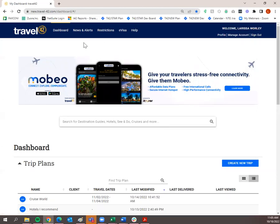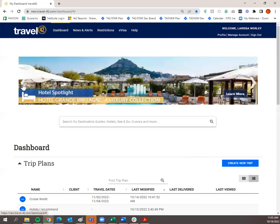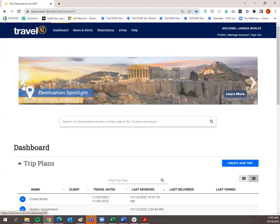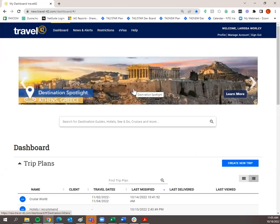This is the logged-in page. As soon as you get logged into Travel42, this is what you're going to see. You'll see a banner up at the top which, if you scroll through, has some of our sister products such as Mobio and Access Travel App. If you want to see more information about those, simply click on the banner itself. We also have hotel and destination spotlights here, and these will constantly be changing.